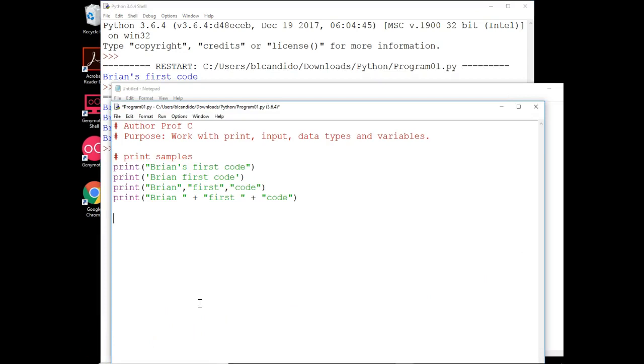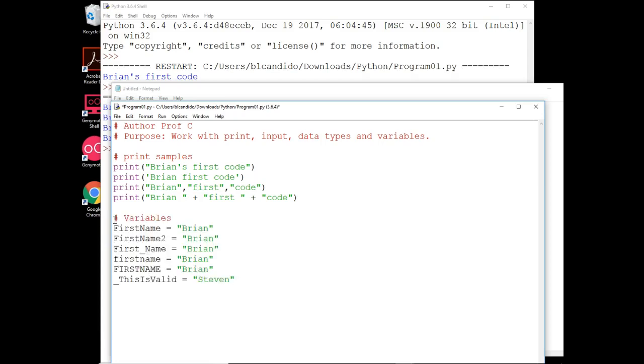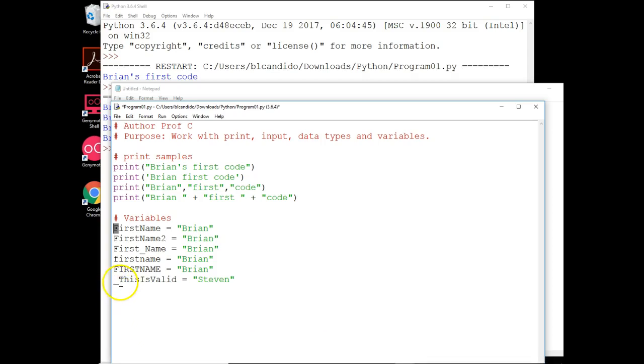I'd like to now talk about variables. So if I did this, and I know this is not an algebra class or a math class, but I hope you know when you have an equation like this, to the right of the equal sign, you'll add 6 plus 3, which is 9, and then assign it to x. So when you're naming variables like x, that's not very meaningful. So there's a couple rules in Python you have to follow in naming your variables.